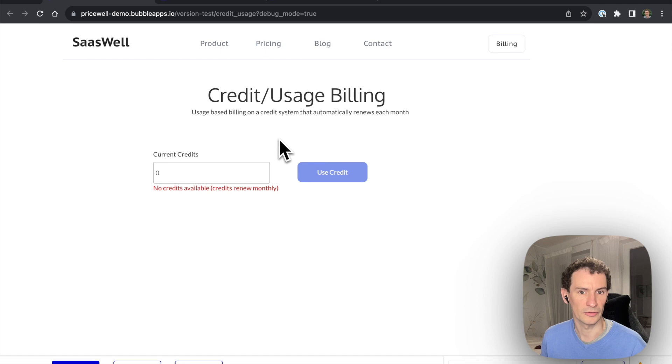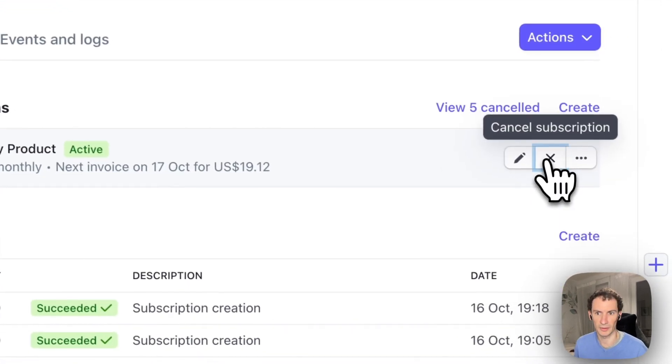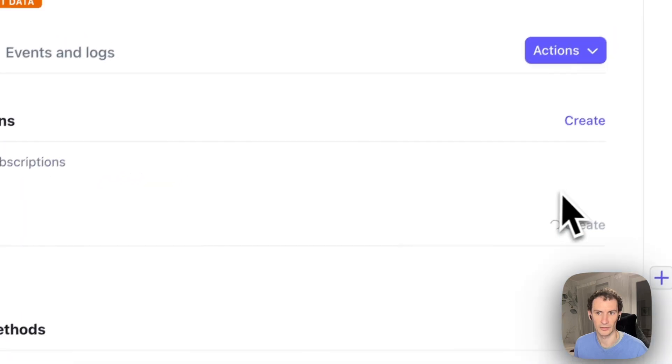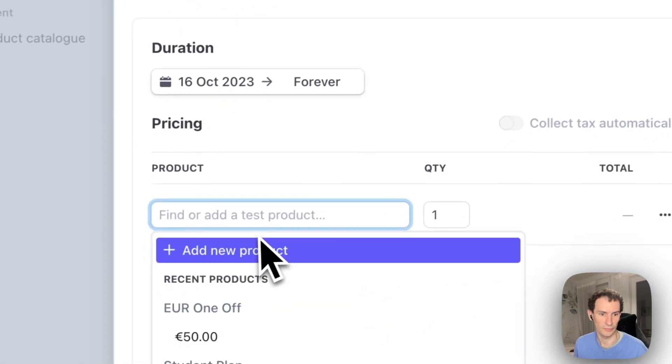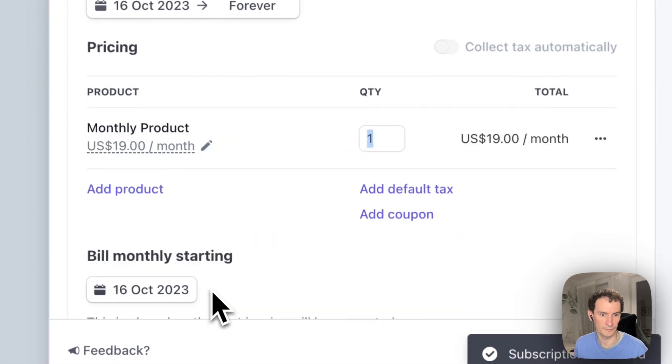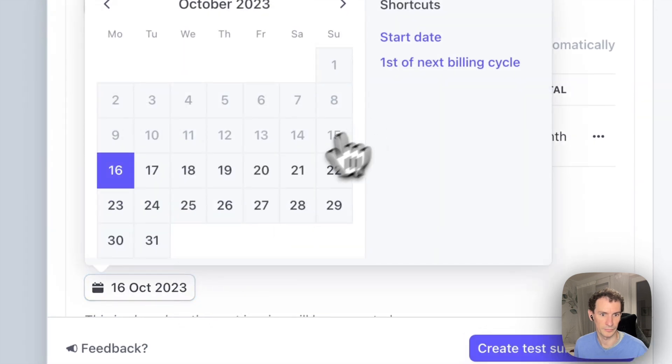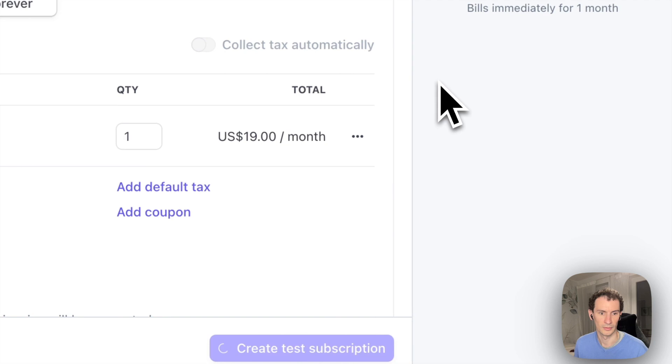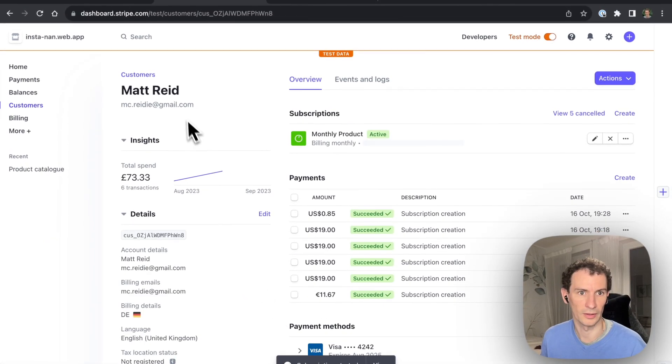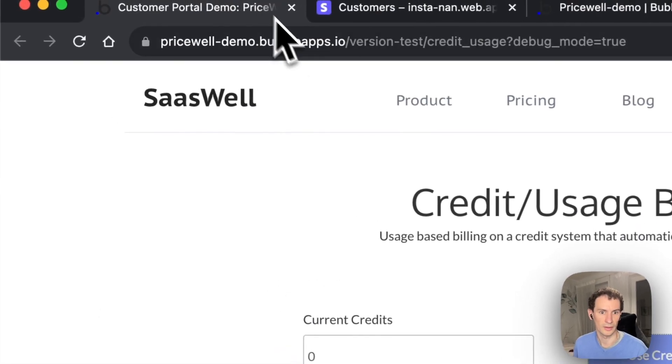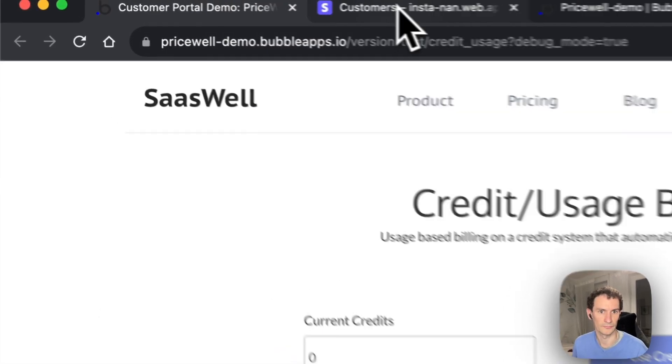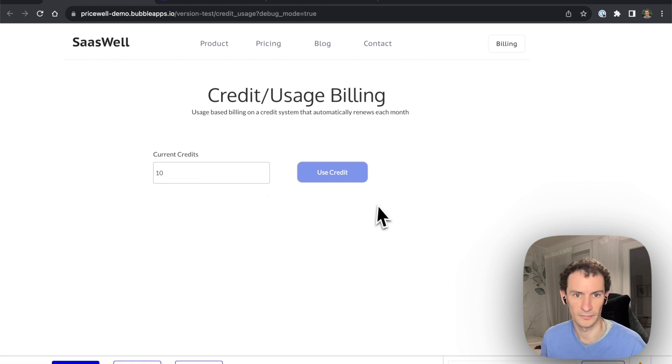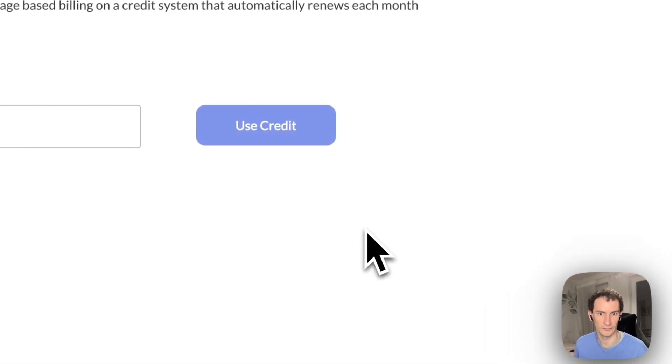So we will just quickly simulate that by cancelling my subscription and starting a new one in a couple of days time. Just a little trick to force the app to update. Now I'm going to give me 10 credits again. Now I've got credits I can use.